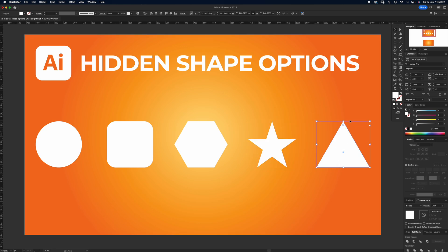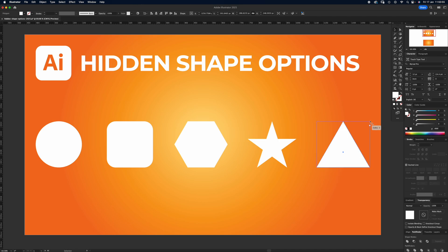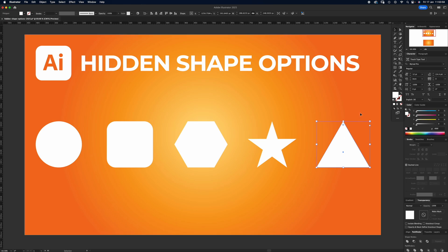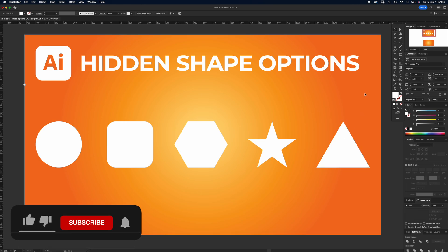The triangle - I only put the triangle in there because actually it's a polygon, but if you go all the way down it does you an equilateral triangle. So, hidden shape options - if you knew about them, well done. If you didn't, I think these are really good. Thanks Adobe. Please like and subscribe, and I'll see you again next time.